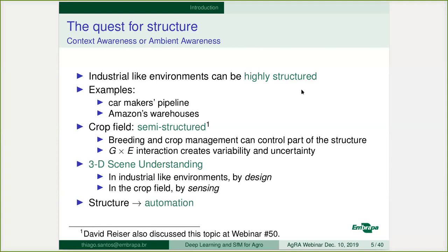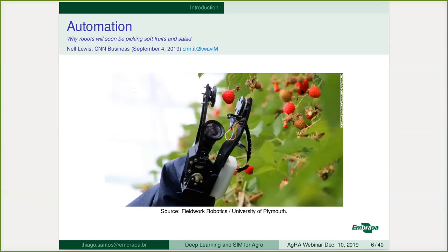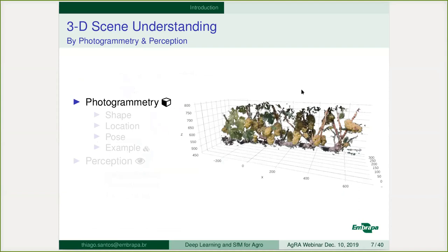If you have structure, you can do automation more easily. David Reiser, in a previous webinar (webinar 50), discussed the same topic about structured and unstructured environments — it's a recurrent topic in agricultural automation. If you know the structure, you can project machines able to monitor and actuate in such environments.